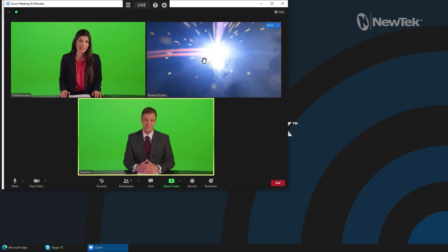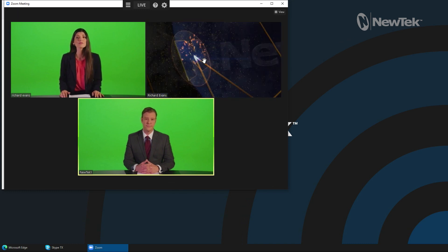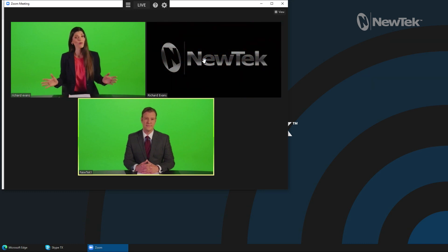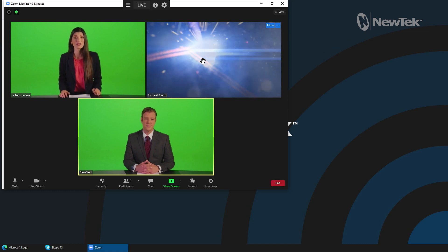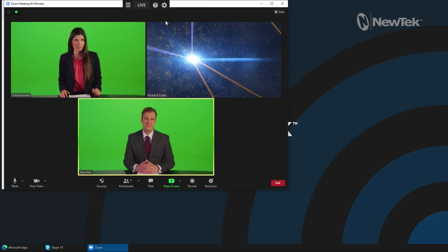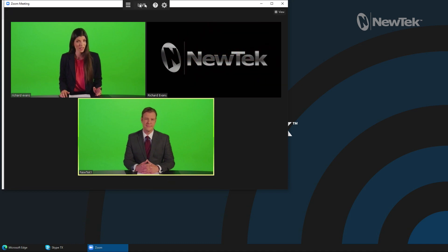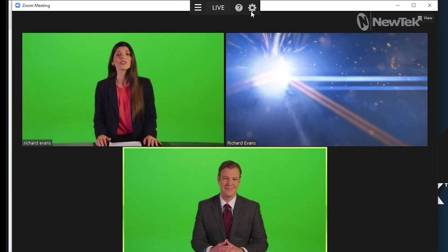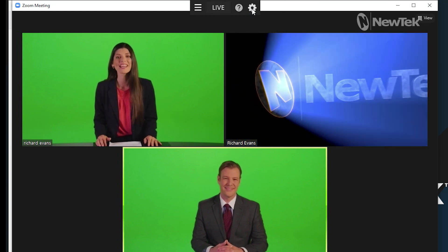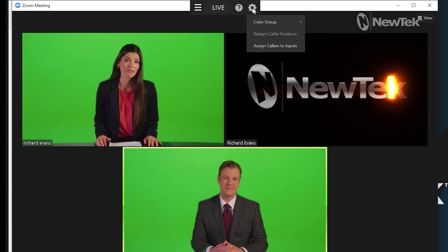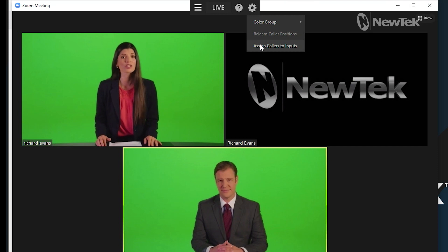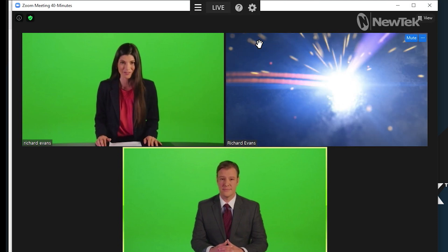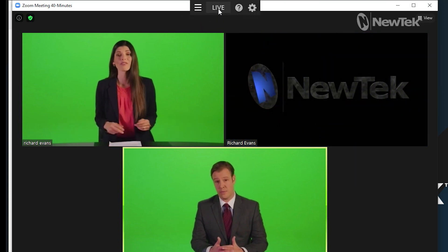Now what we want to do is configure this application to send our Zoom callers to different inputs on the TriCaster. To do that, we'll go to the top of our Zoom call and you'll see here that I have a new little gray box which is going to be for doing exactly that. Let's click on this gear configuration icon here and select Assign Callers to Inputs, and then after that we will click Live.